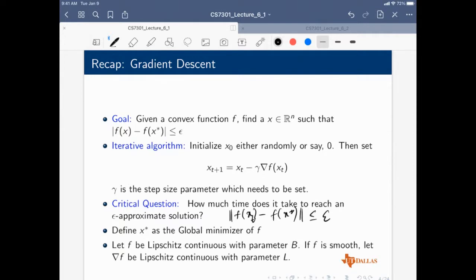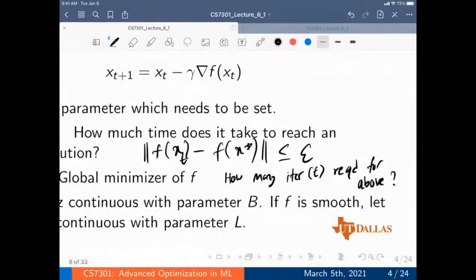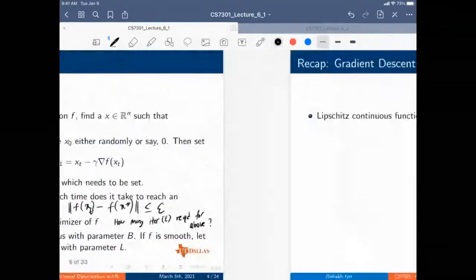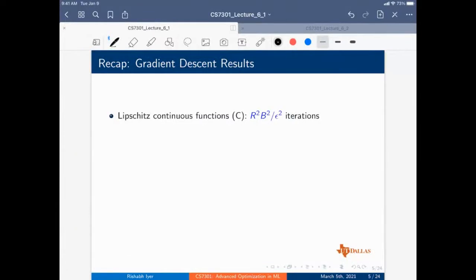Essentially we measure this by computing F(X_T) minus F(X-star) less than or equal to epsilon, where X_T is the solution at iteration T. The question is how many iterations T are required to achieve a solution within epsilon. This is the principal computational question we have been studying, and we have seen several proof techniques for this across a number of convex optimization settings.